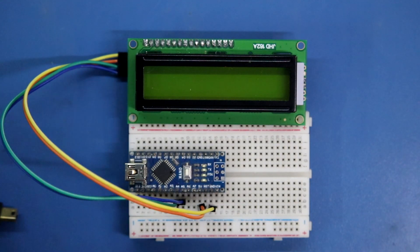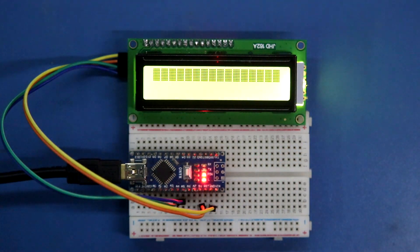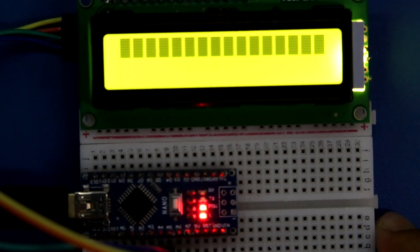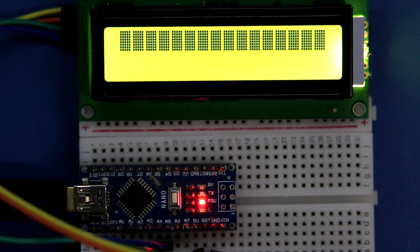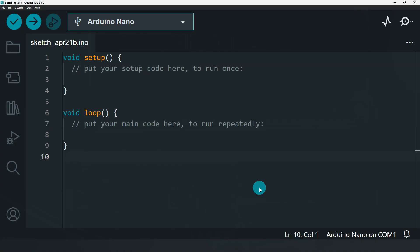Now connecting the Arduino to the computer. Before printing something on the display, we have to know the address of the I2C module. For this we have to upload a program called the I2C scanner.